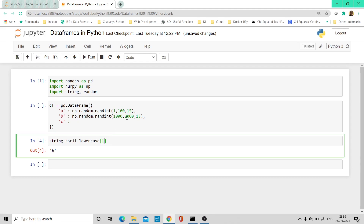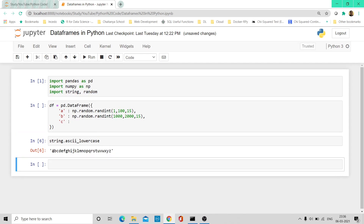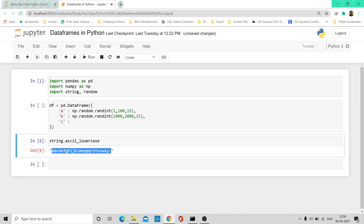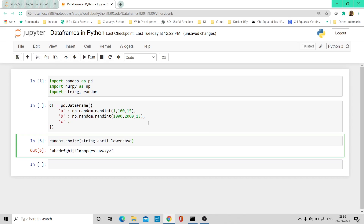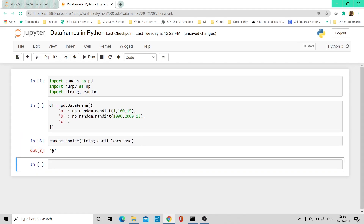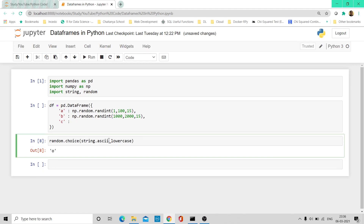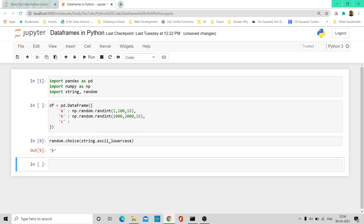Similarly, if I do index 1 it gives me 'b', and index 2 gives me 'c'. Now among these 26 letters, I want to generate them one by one, randomly. So we can use something called random.choice — if I pass the string inside random.choice and execute this, it would give me a random letter. Now if I execute again, it gives me some other letter, and again another random character between A and Z.